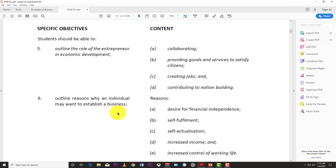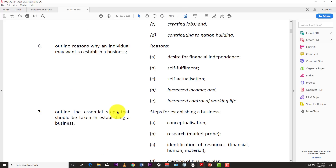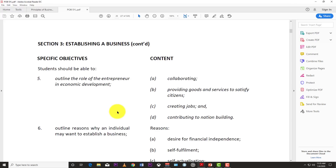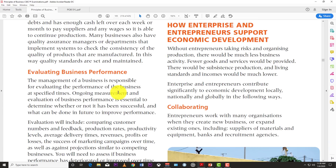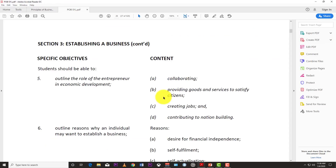Now let's look at objective five: how enterprise and entrepreneurs support economic development. The ways listed in the syllabus are: collaborating, providing goods and services to satisfy citizens, creating jobs, and contributing to nation building.